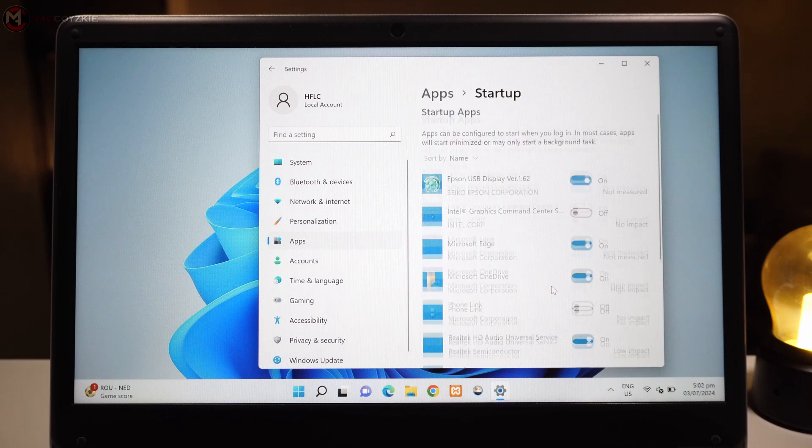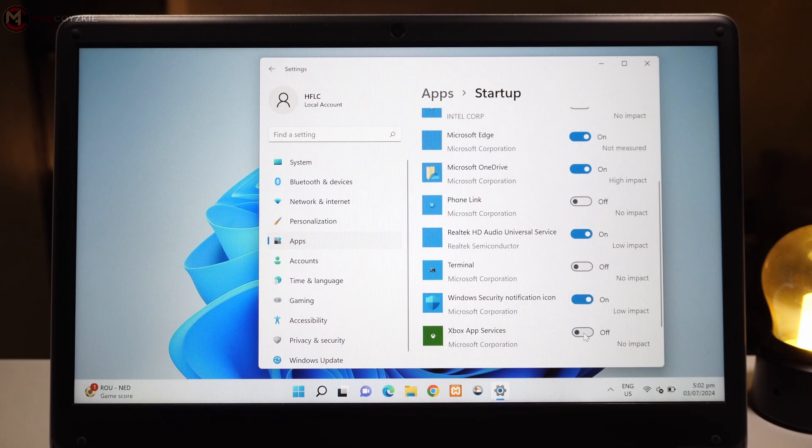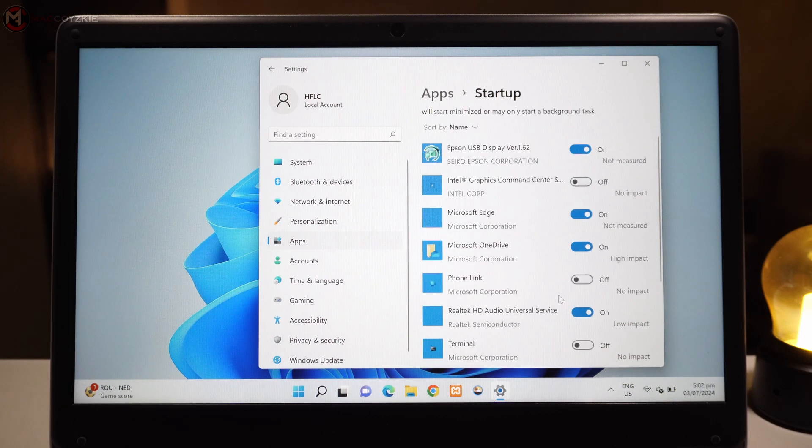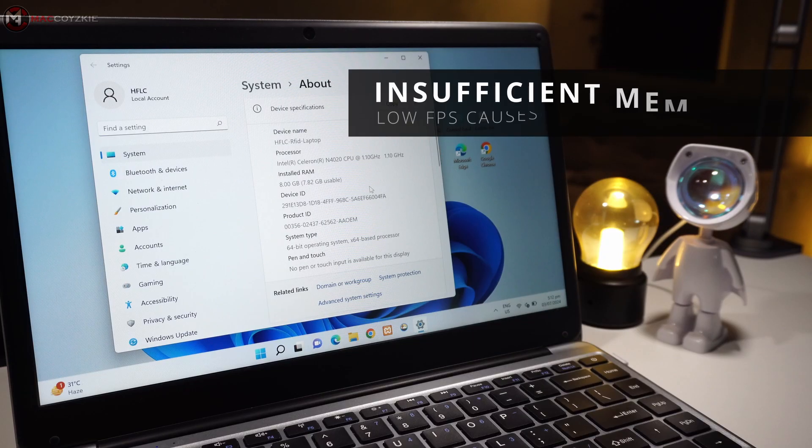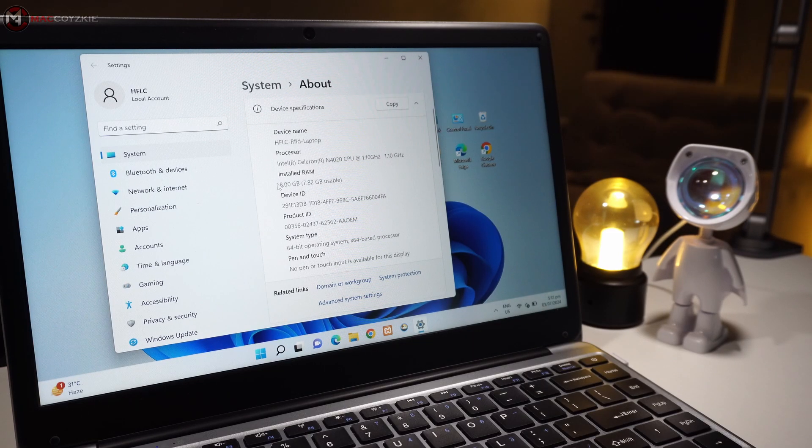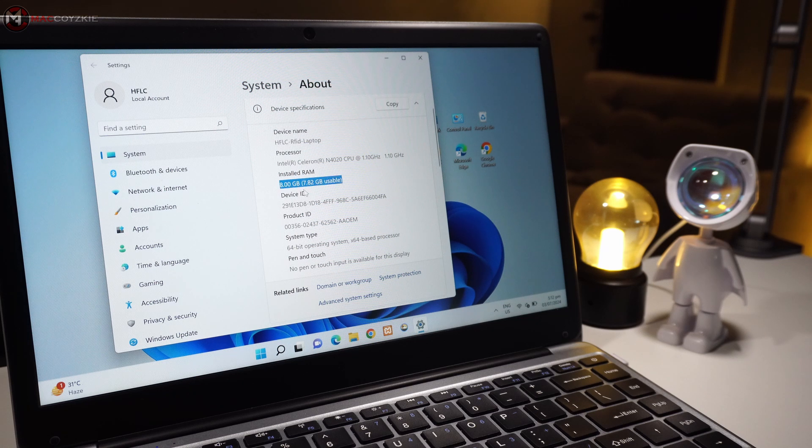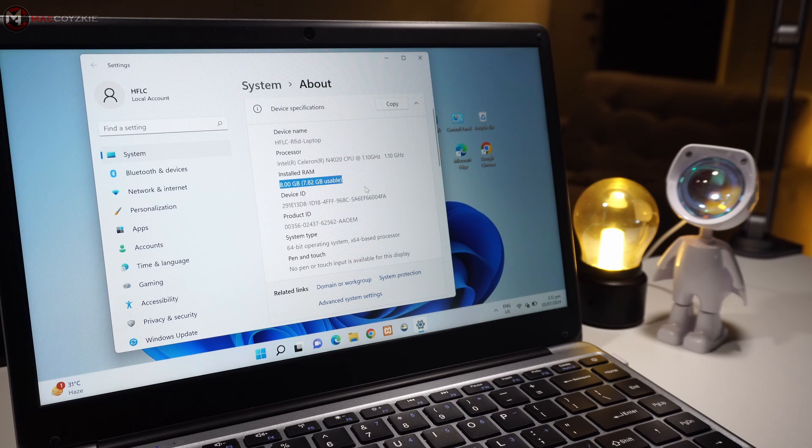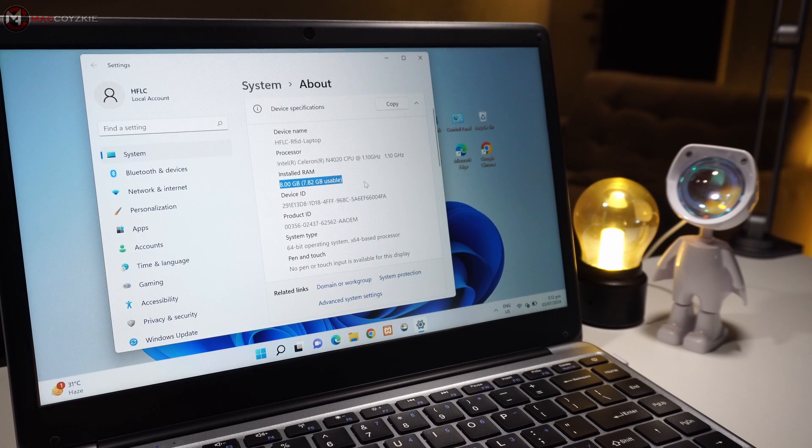Now, let's talk about some reasons you might be experiencing low FPS even if your PC is new. First up is insufficient RAM. If your system doesn't have enough RAM, it can struggle to handle modern games and applications, leading to lower FPS. So make sure you have at least 16GB of RAM for a smooth experience.